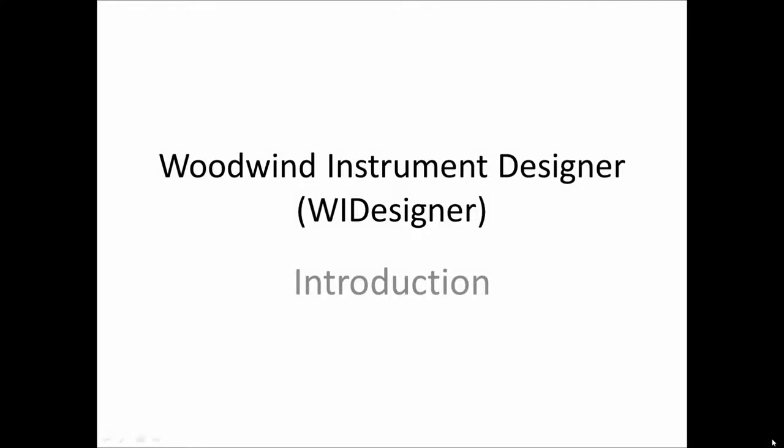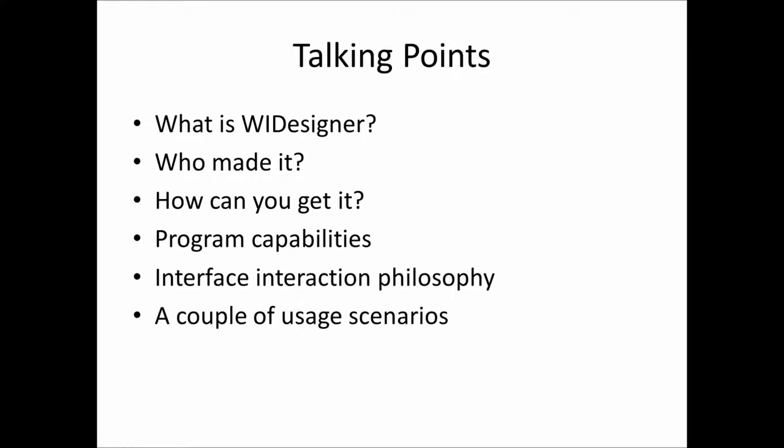Hello, this is the introductory video to Woodwind Instrument Designer. In this video I'm going to give you a brief overview of what this program is, variously called Woodwind Instrument Designer, WI Designer, or as Clint Goss would like to call it, the WID.